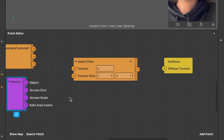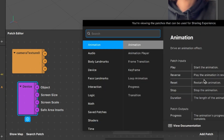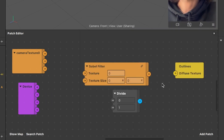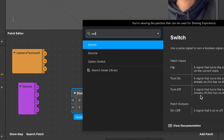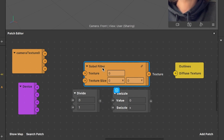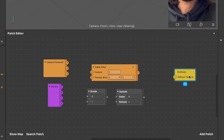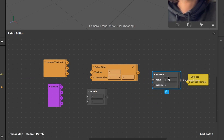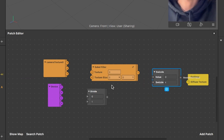Now we have to create two other patches which we can find under add patch. Just click on add patch and search for the divide patch. After you have created the divide patch, search for another patch and now search for the swizzle patch. After you have created those two patches we can start wiring up the patches correctly so our filter works as we want.